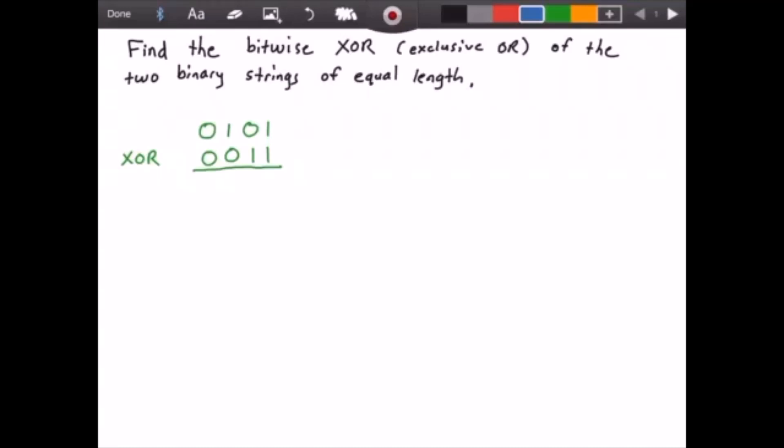Hello everyone and welcome to this video on the bitwise XOR operation. In this video we want to find the bitwise XOR, also known as the logical exclusive OR, of two binary strings of equal length which are shown here.